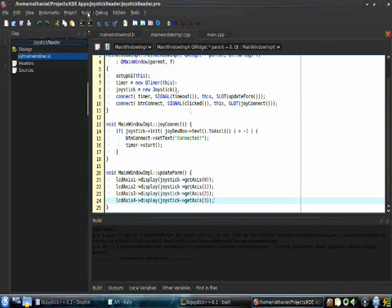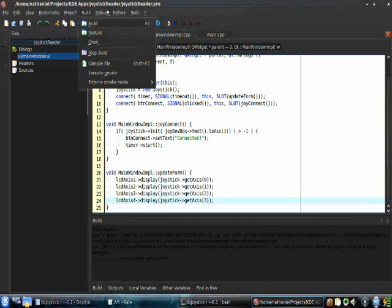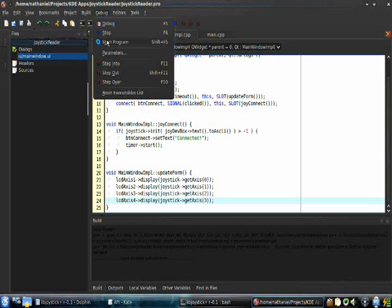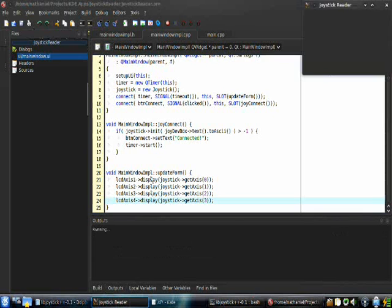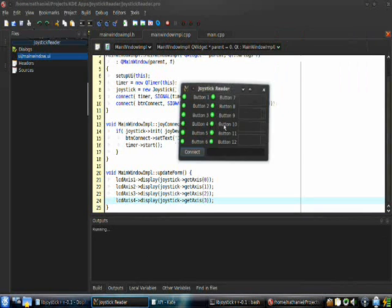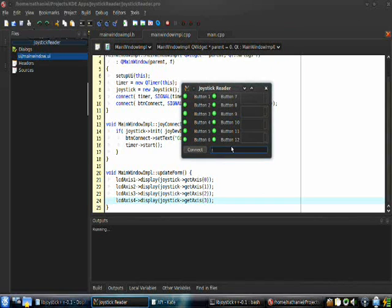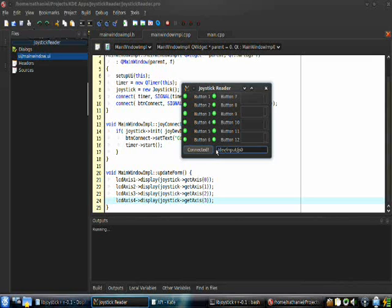It won't display the buttons yet, so everything is fine if it doesn't. Just go start the program — this is just testing, so it should pop up and look like this. Type in the device file of your joystick and click connect. If it says 'connected,' good. Just move some of the axes on your joystick — you've got axis one, two, three, four. You can move them at the same time. The buttons will not respond because we haven't programmed them yet, so just close out of that.